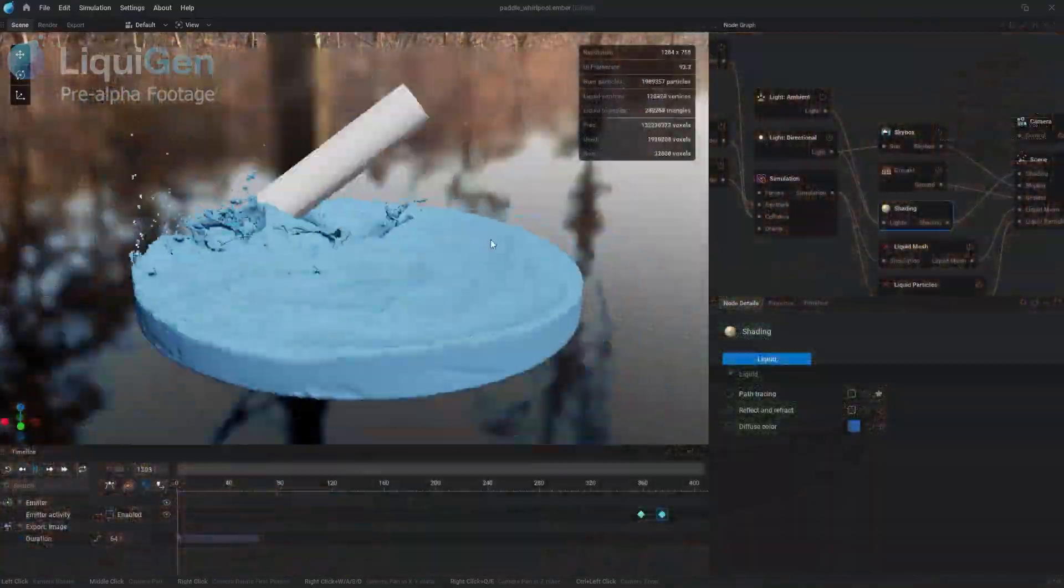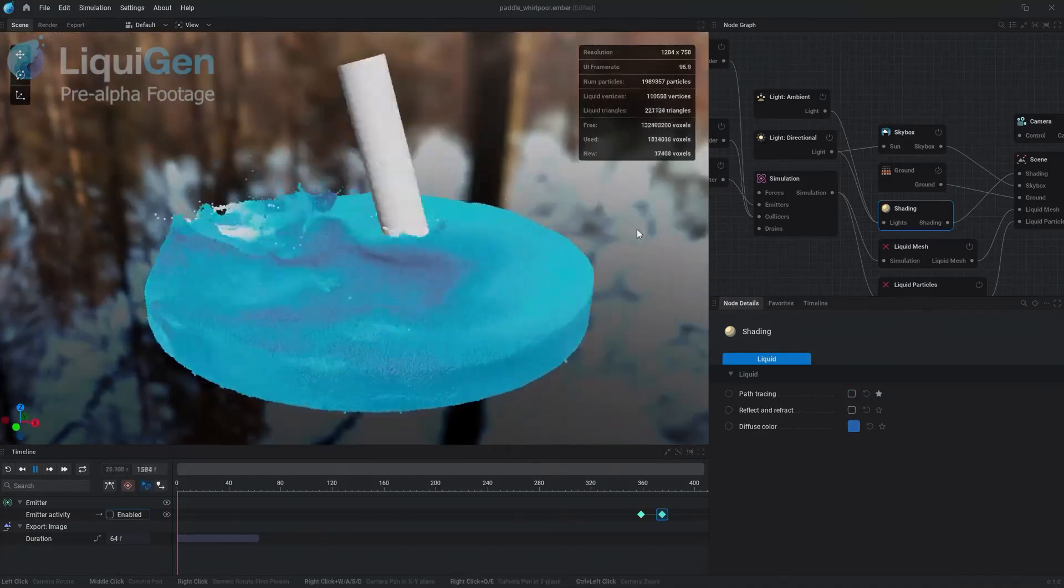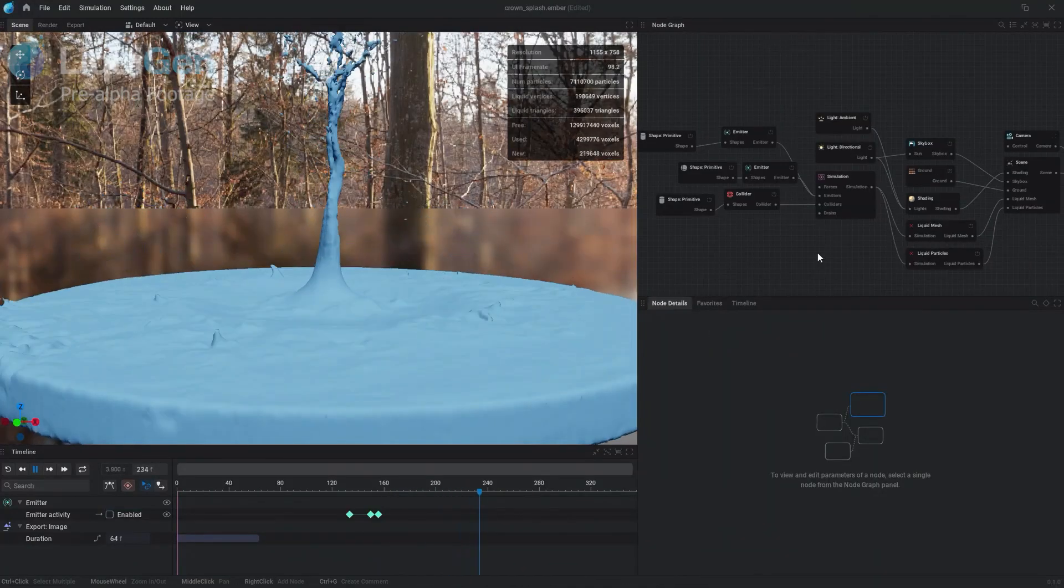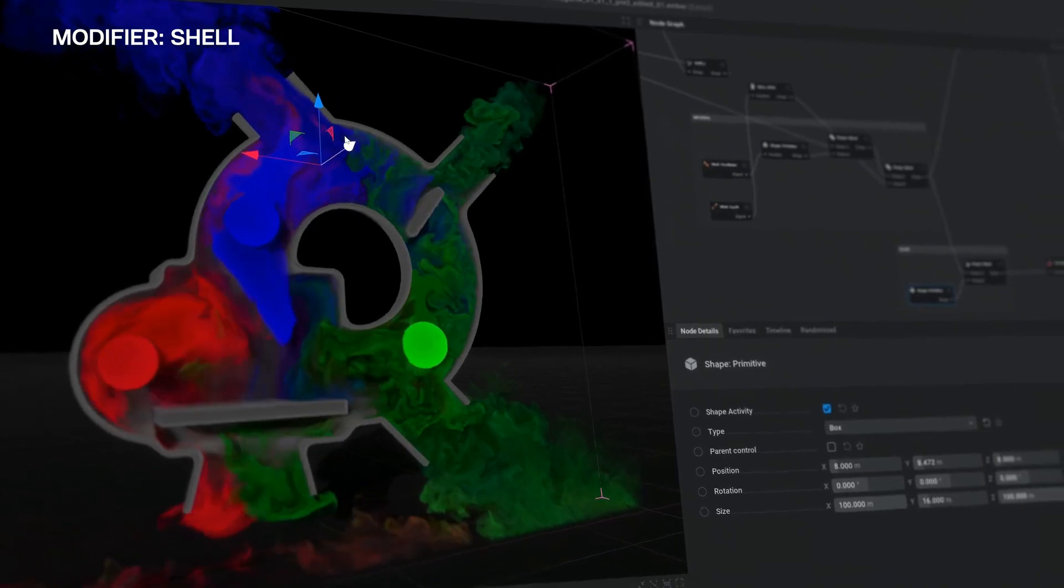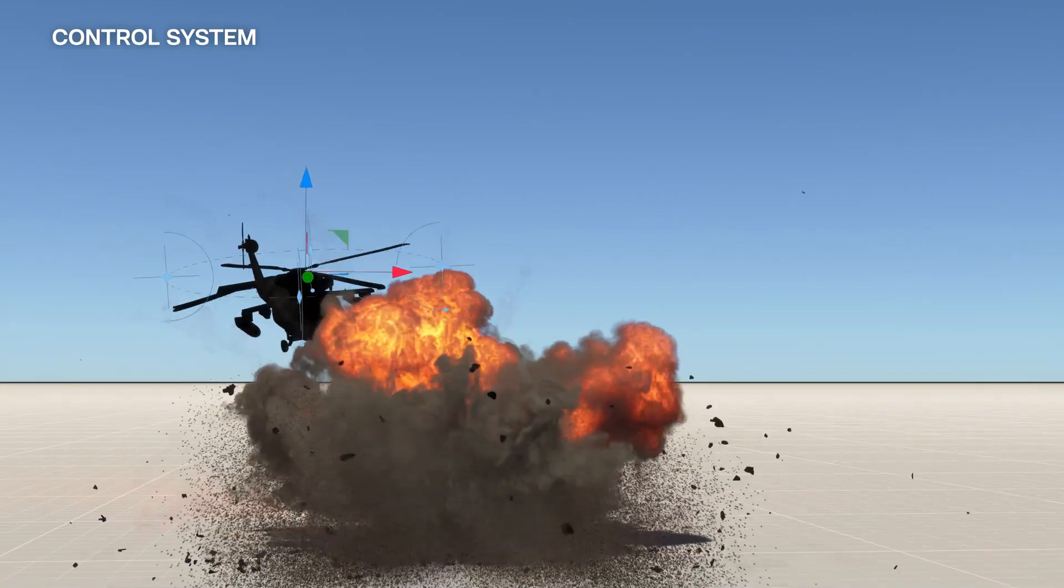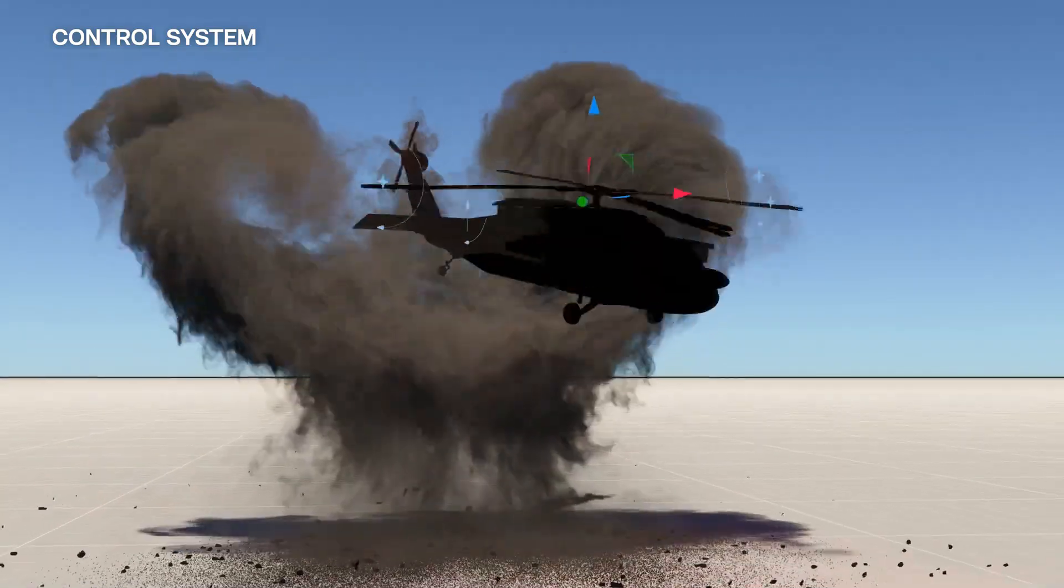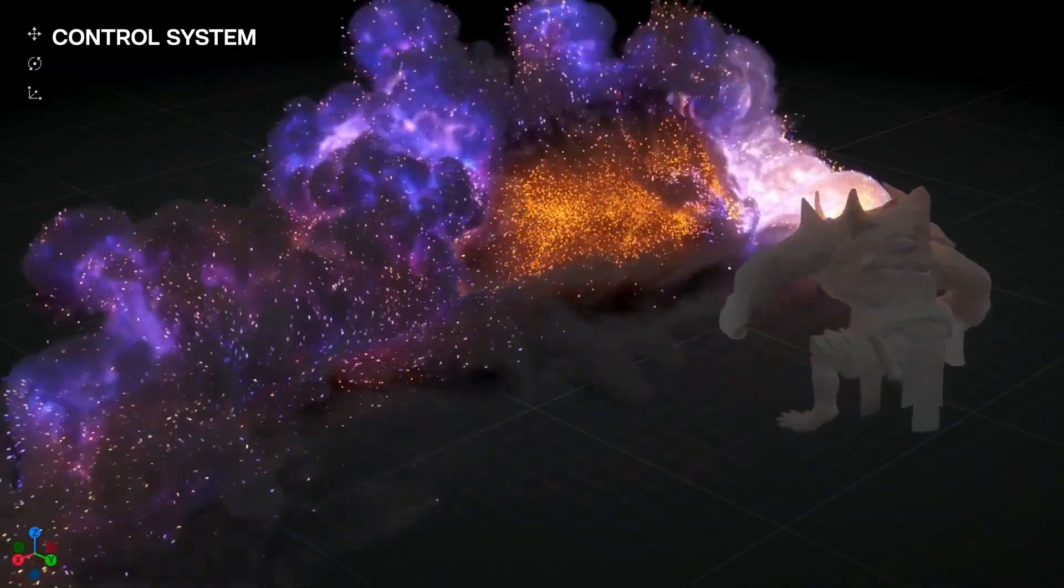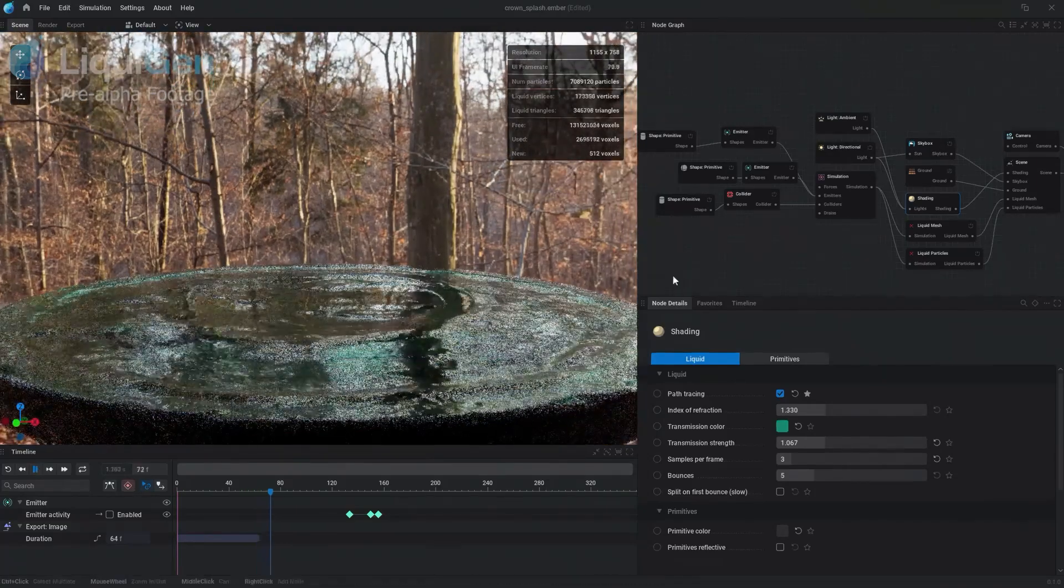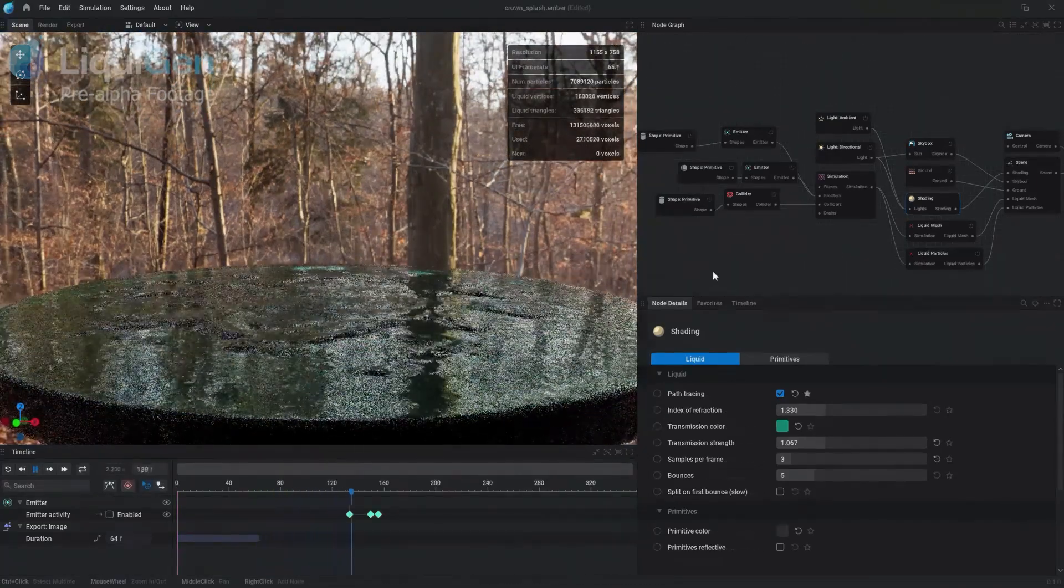Originally announced in 2020, LiquidGen is a long-anticipated counterpart of EmberGen, a software that revolutionized the 3D industry with its real-time simulation capabilities. And now LiquidGen is finally here to follow its footsteps, hopefully.